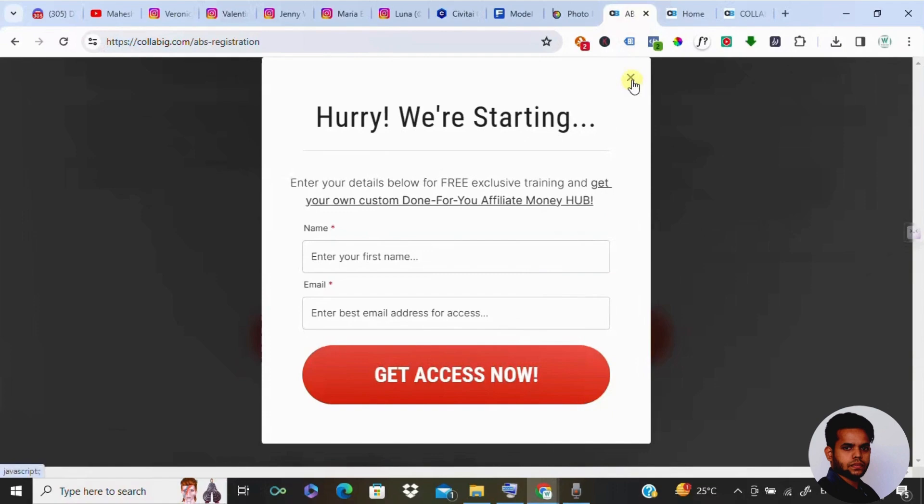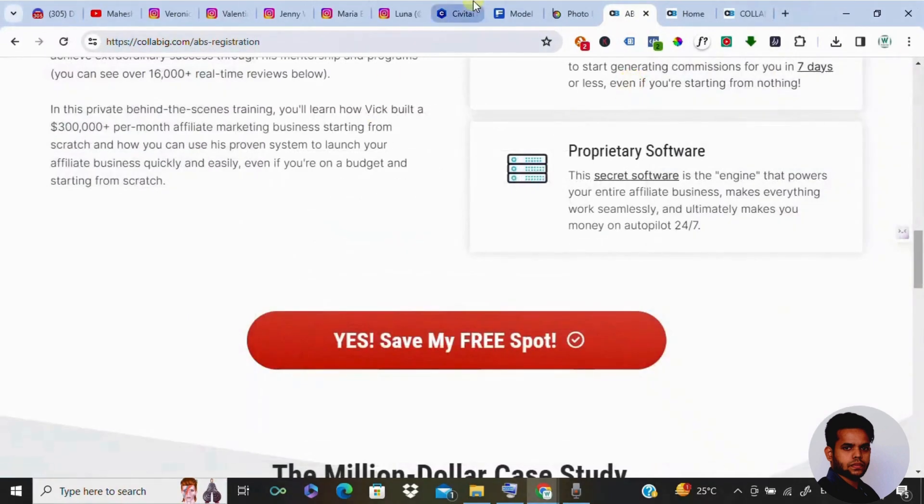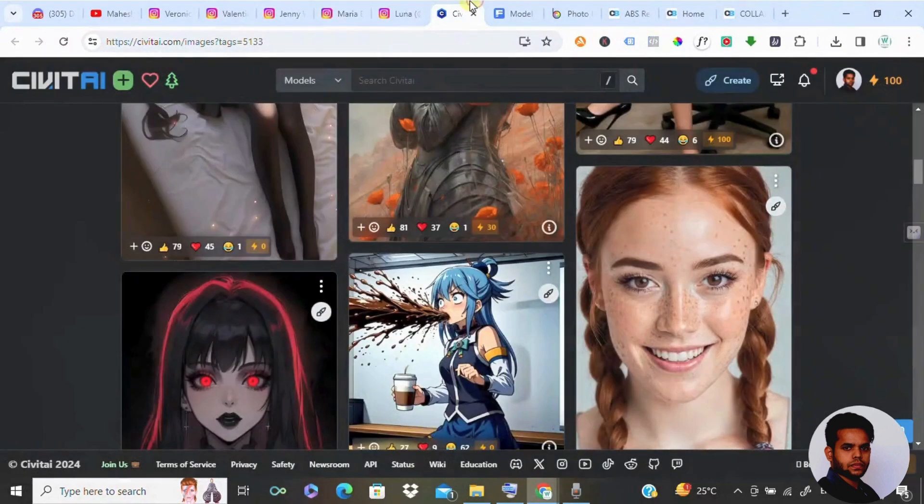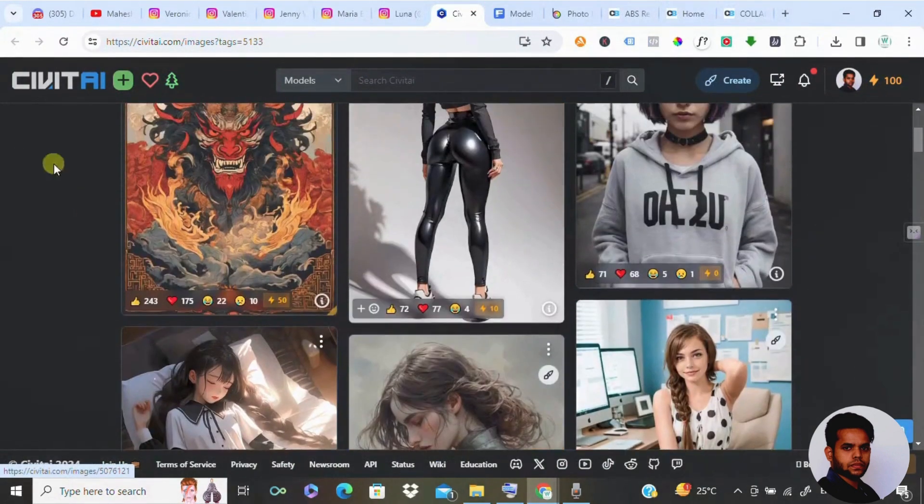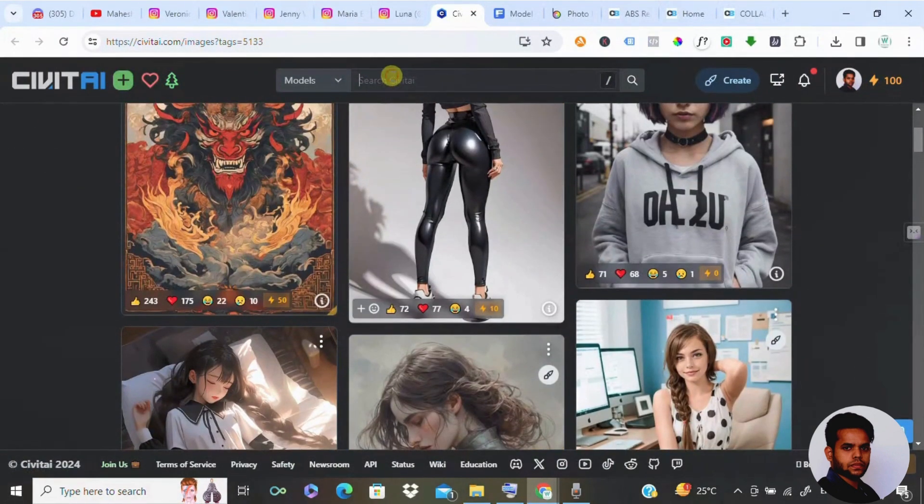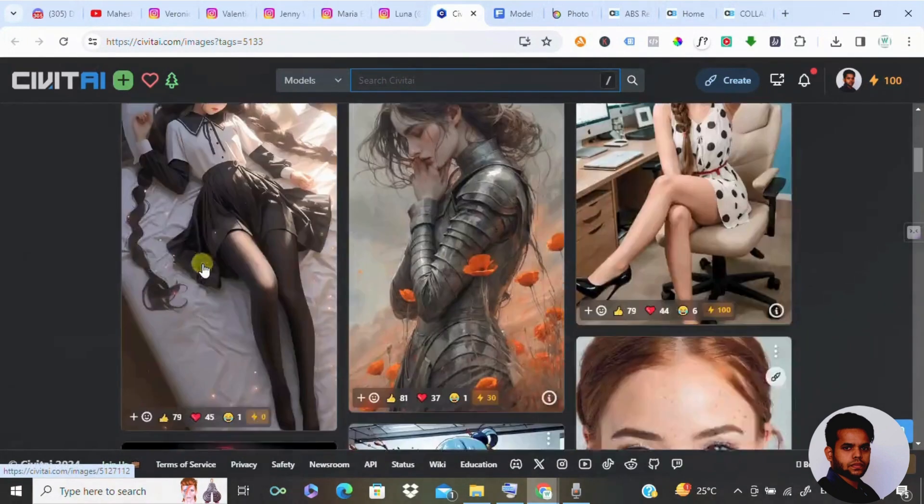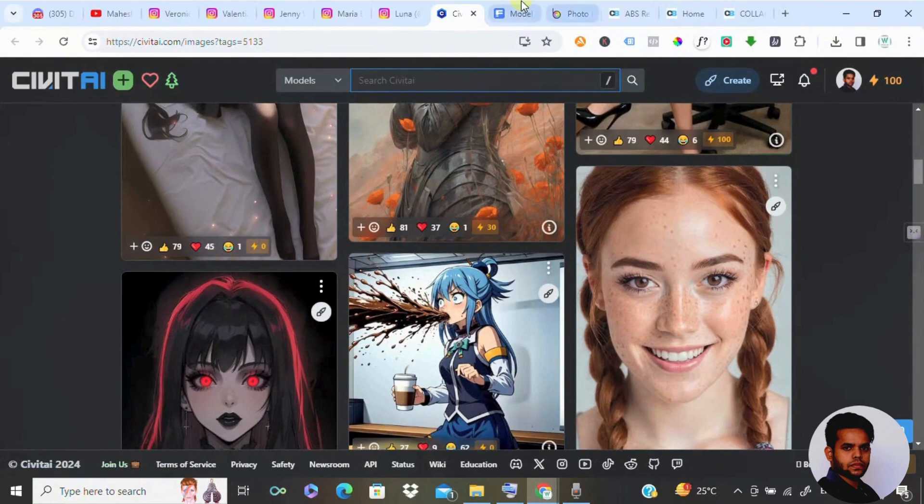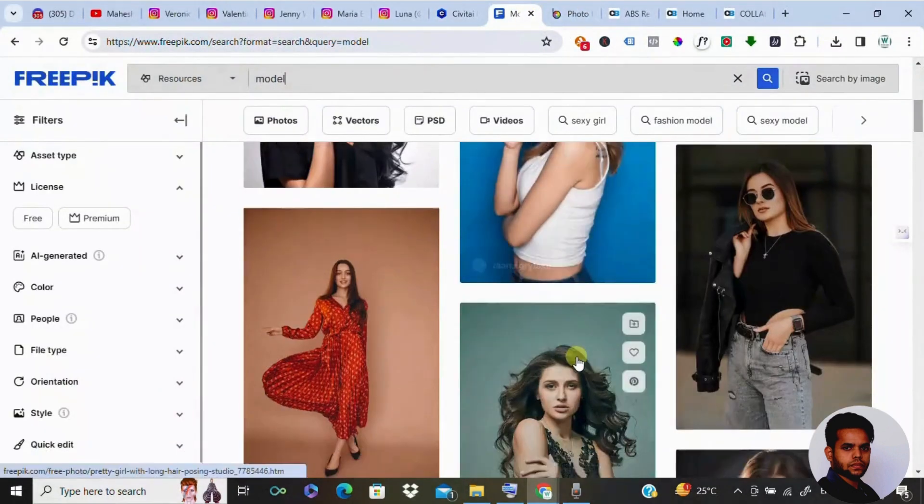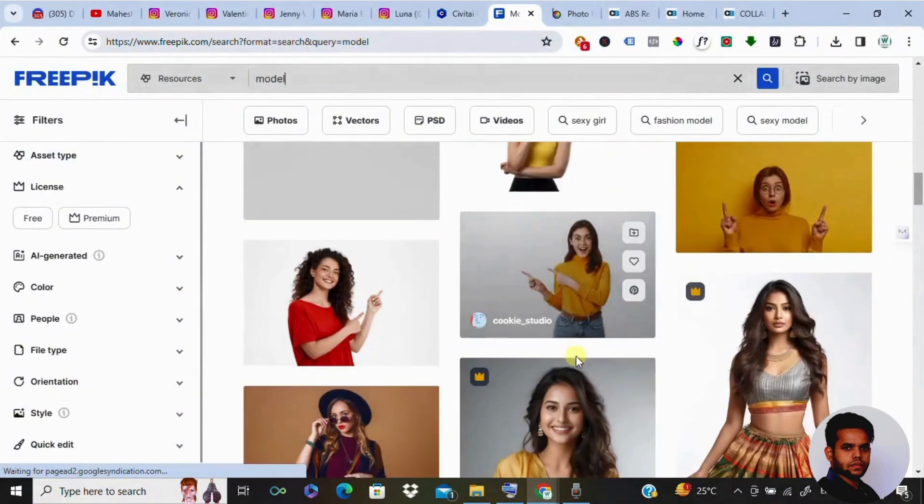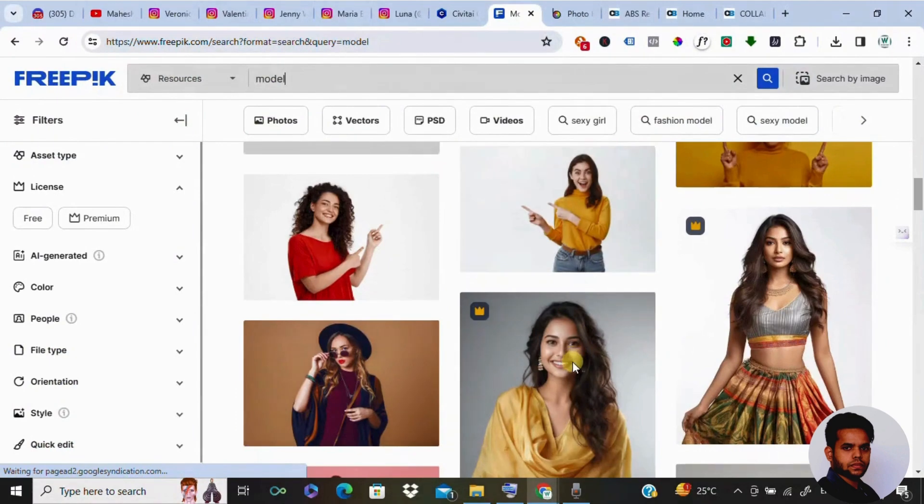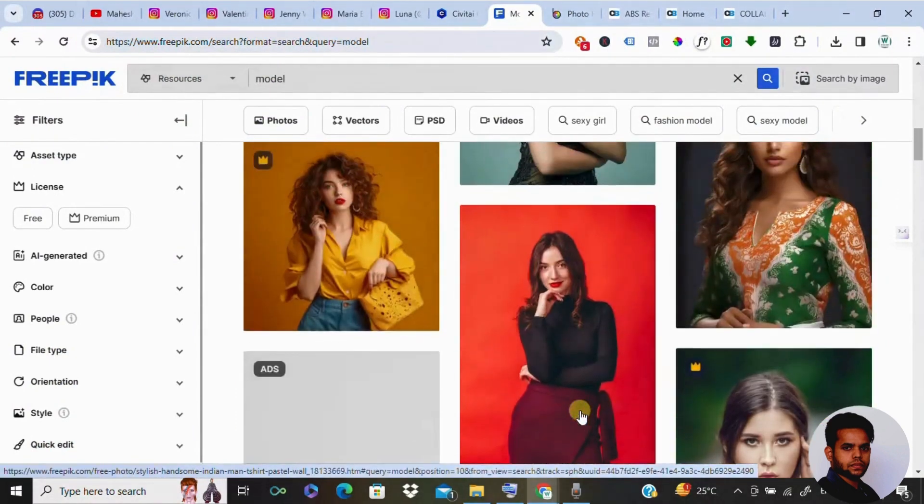Our first stop is visiting Civitai.com, a fantastic website offering a variety of models for free. You can choose a base model and create stunning images with just a few clicks. If you're not interested in Civitai.com, you can also visit Freepik.com where you would be finding many models.